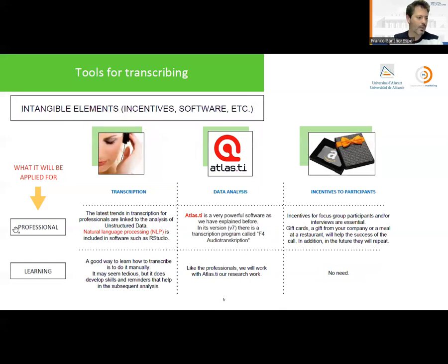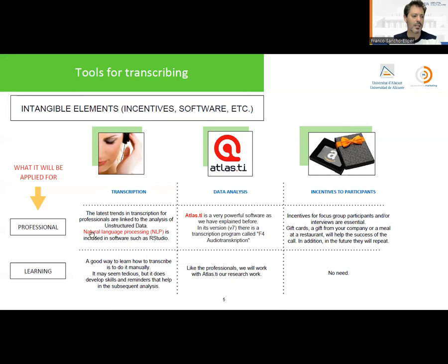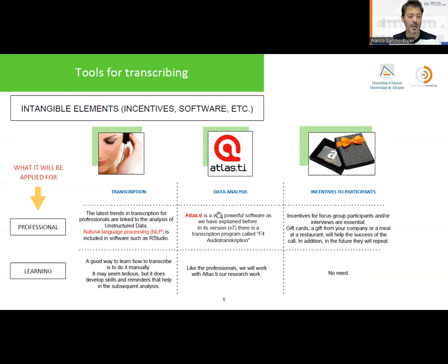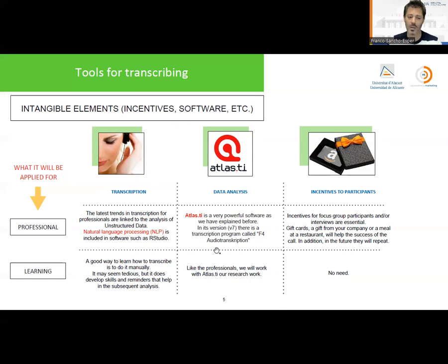Regarding intangible elements, there are automatic software tools that can help with transcription. In recent years there has been huge development in natural language processing, and software like RStudio has included these kinds of processors. For learning purposes, the transcription will generally be done manually or using simple software. For data analysis, we are going to use Atlas.ti in class — a professional software. We will use version 7, which is a very good way to get used to this kind of qualitative software.